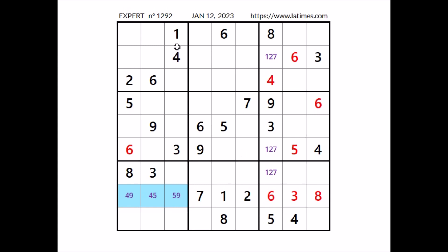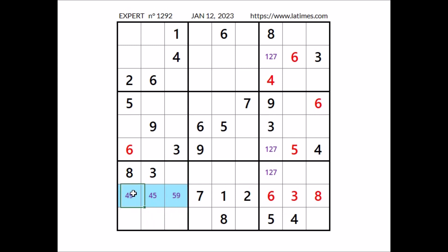Look, where can be the numbers 5 and 9 in this column. 5 and 9 are 2 numbers, so they need 2 places in this column. We can discard these 2 places because we have 5 and 9 in this sector. We can discard these 2 places because 5 and 9 are going to be in 2 of these 3 places. So in this column, this place and this place with numbers 5 and 9. We have a matching pair in this third column.